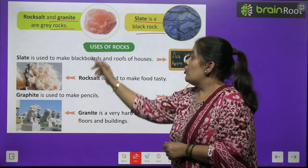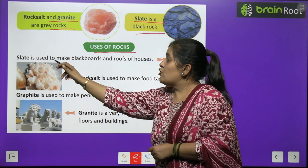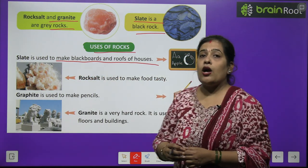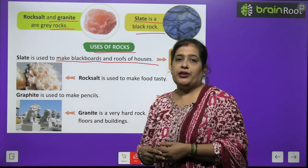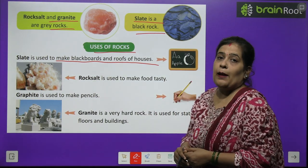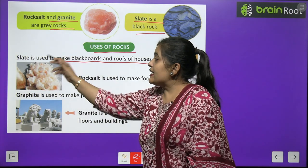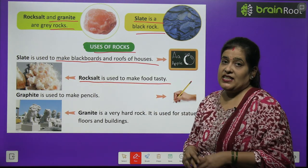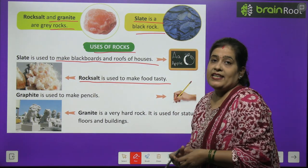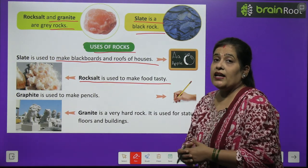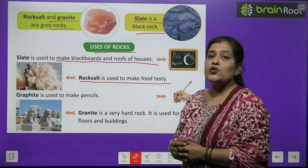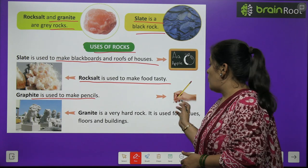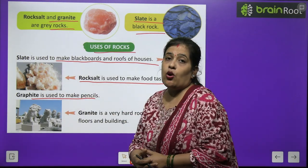Now we will learn the uses of rocks. Slate is used to make blackboards and roofs of houses — the blackboards that you have in school and write on. Rock salt is used to make food tasty. Graphite is used to make pencils.